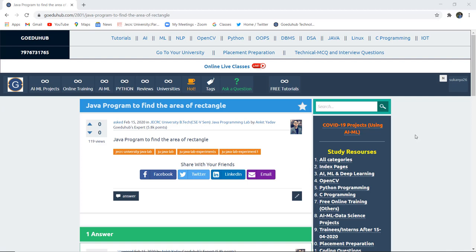How can we write a Java program to find the area of rectangle? Hello everyone, this is Sukanya from GoeduHub Technologies, and in this video we are going to discuss a Java program for calculating the area of rectangle.